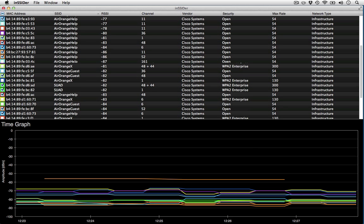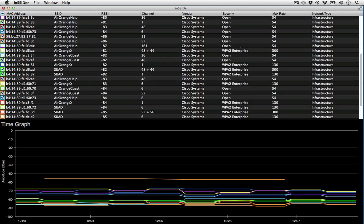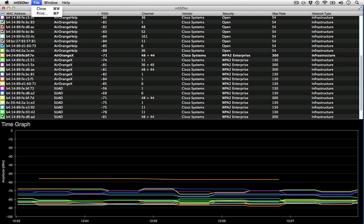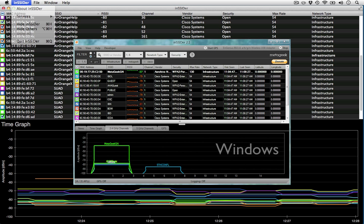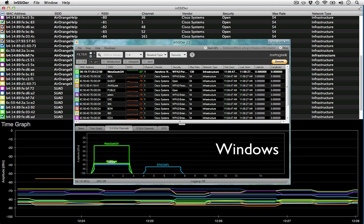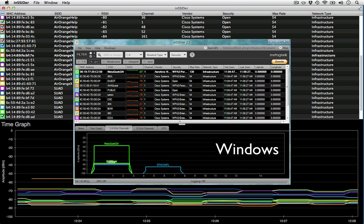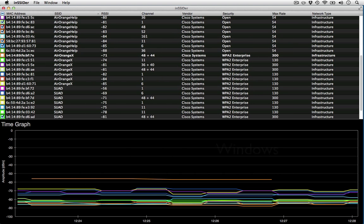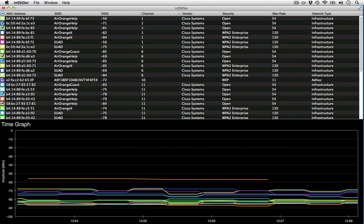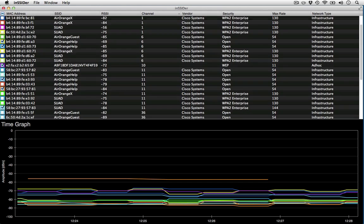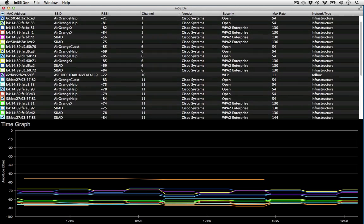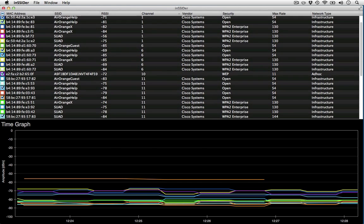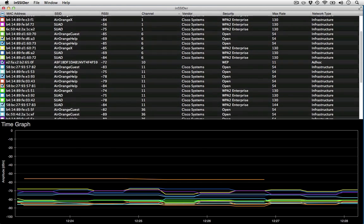Nearly everything we know and love about the Windows version seems to be missing. No filters, no export function, no visualization combining both amplitude and channel. While in Windows a non-beaconing SSID still has its data shown, on OS X the network simply doesn't appear. It also seems the OS X version is not open source.